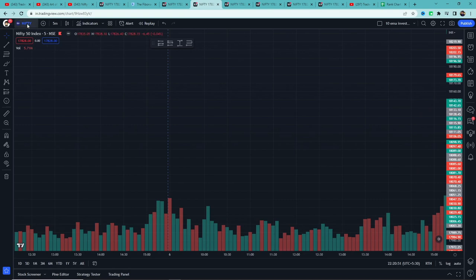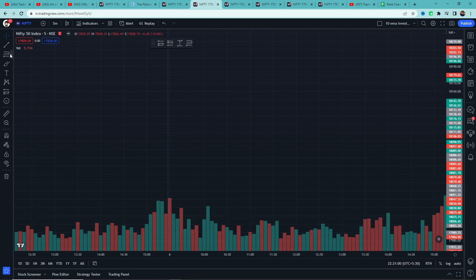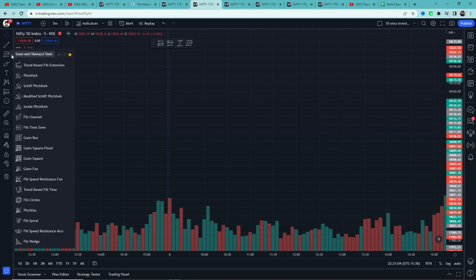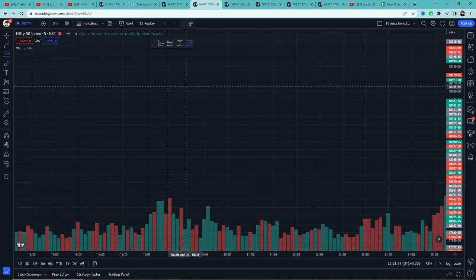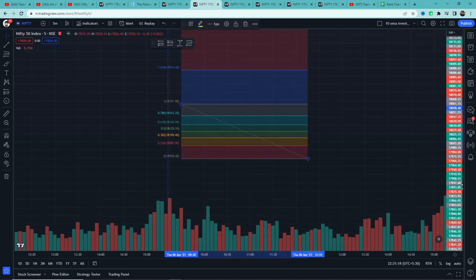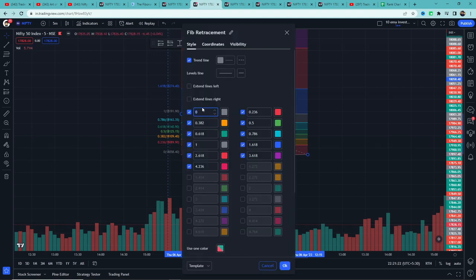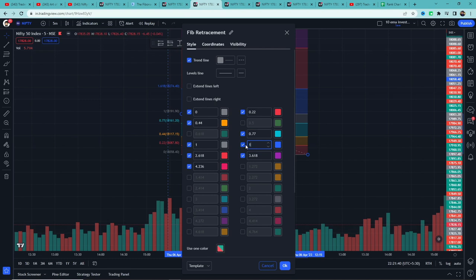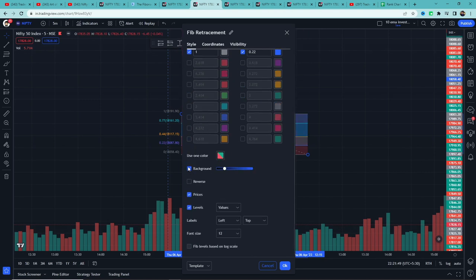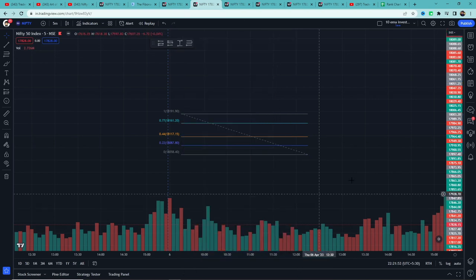सबसे पहले TradingView open करेंगे, Nifty search करके add करेंगे। Time frame को 5 minute करेंगे। Left side toolbar में third option के बाजू में arrow पर click करने पर Fibonacci-based tools मिलेंगे — उसमें से Fibonacci Retracement tool select करेंगे और screen पर two points high और low को click करके add करेंगे। Double click करके levels customize करेंगे: 0.236 को 0.22, 0.382 को 0.44, 0.5 और 0.618 untick करेंगे, 0.786 को 0.77, 1 same रहेगा, 1.618 को 1.22 करेंगे और बाकी untick। Background भी untick करके okay करेंगे।